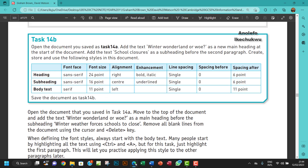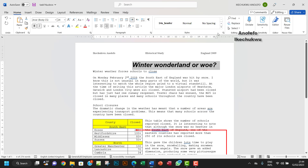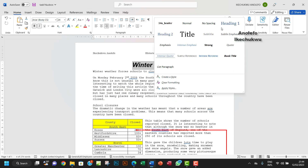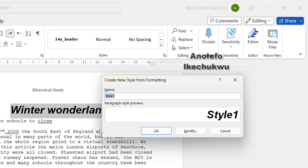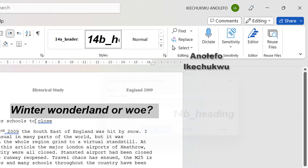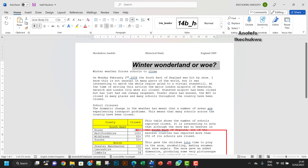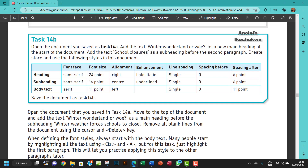Now I'm going to save this style. Let me save it — I'll call it '14b_heading' and then click OK. The next thing is for us to style the subheading.